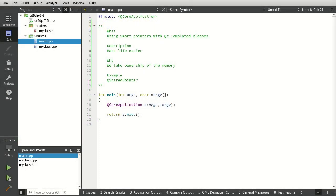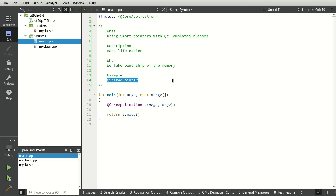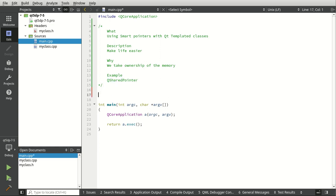The last few videos outlined challenges with working with Qt and templates, specifically Qt templated classes. To get around the disable copy constructor and Q object by using pointers where we have to manage our own memory, there's a better way called a shared pointer. We've worked with this before, it's super easy to use and works beautifully with templated classes.